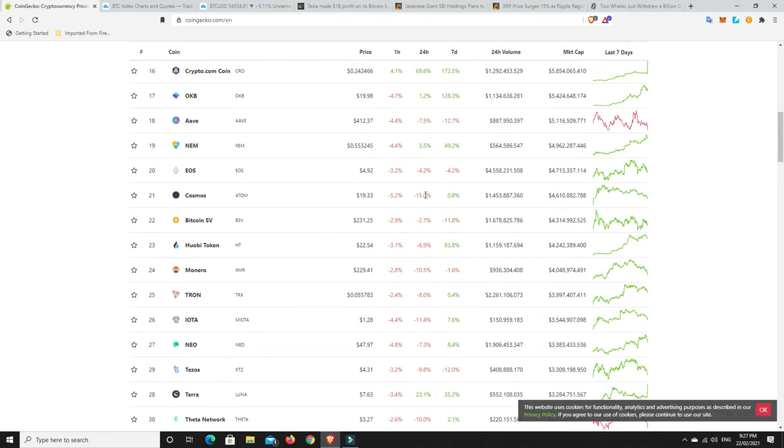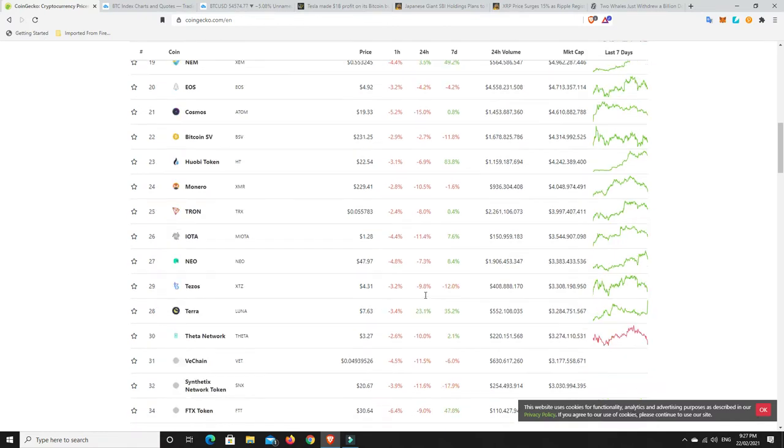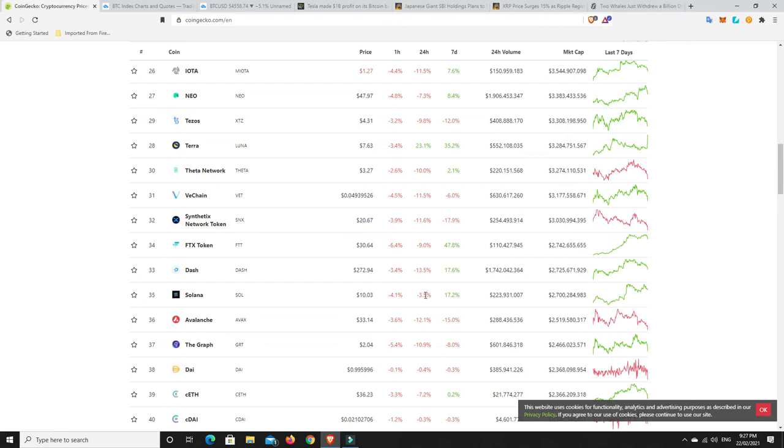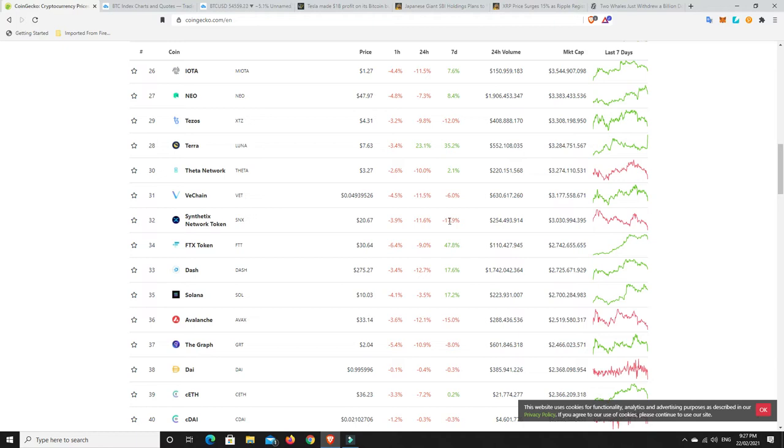At the moment what we can see is there's a fair amount of red in there, and nothing too horrendous, but 15% down is hurting a little bit. Definitely plenty of projects that are hurting. Synthetix Network was on such a run and starting to pull back, so it's about 20% down in the last seven days.